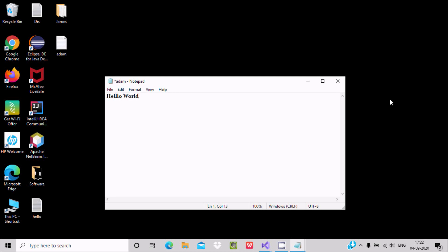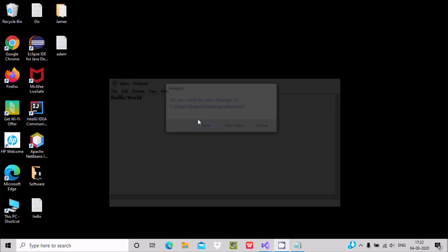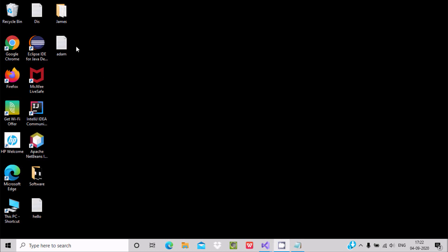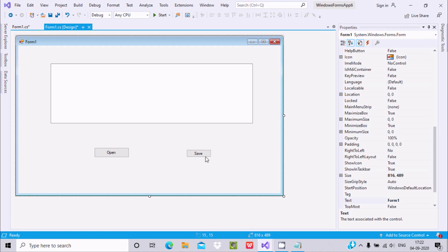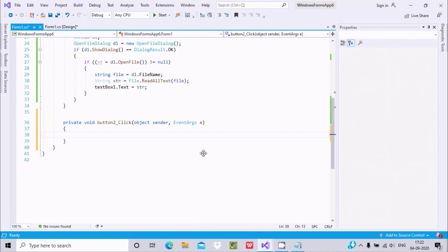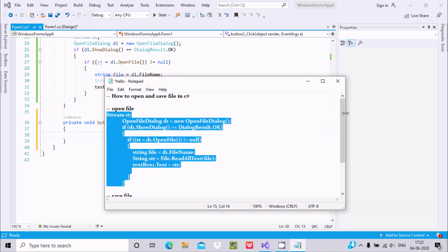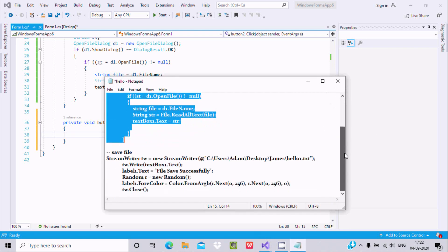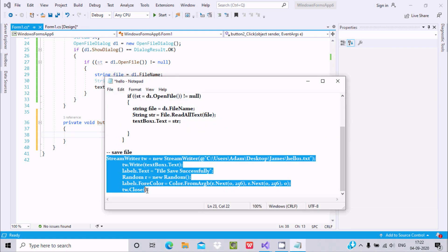Double-click on the Save File button to get the Button2_Click event. Here is the code to save the files.